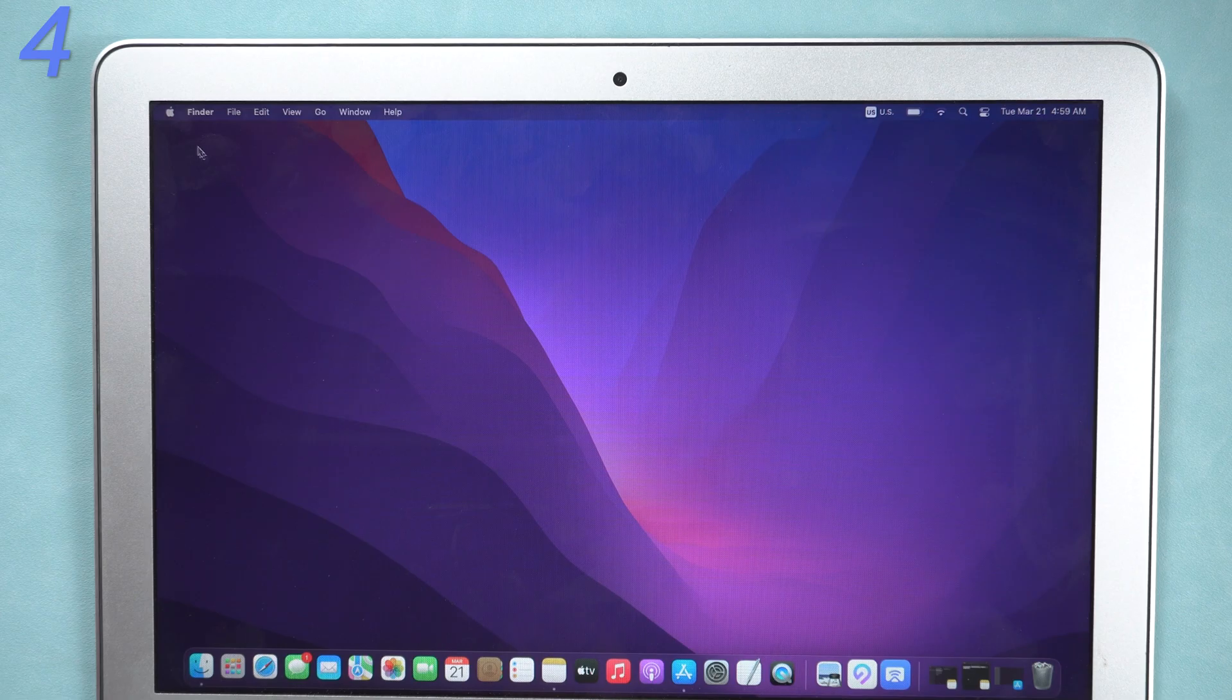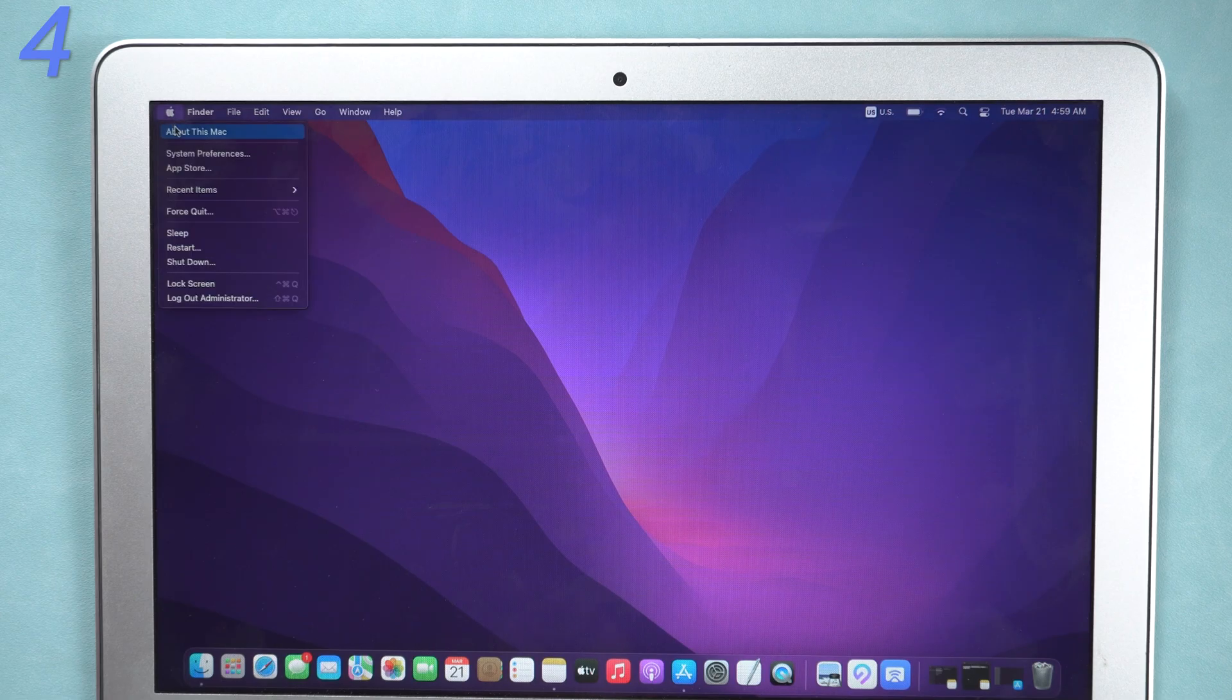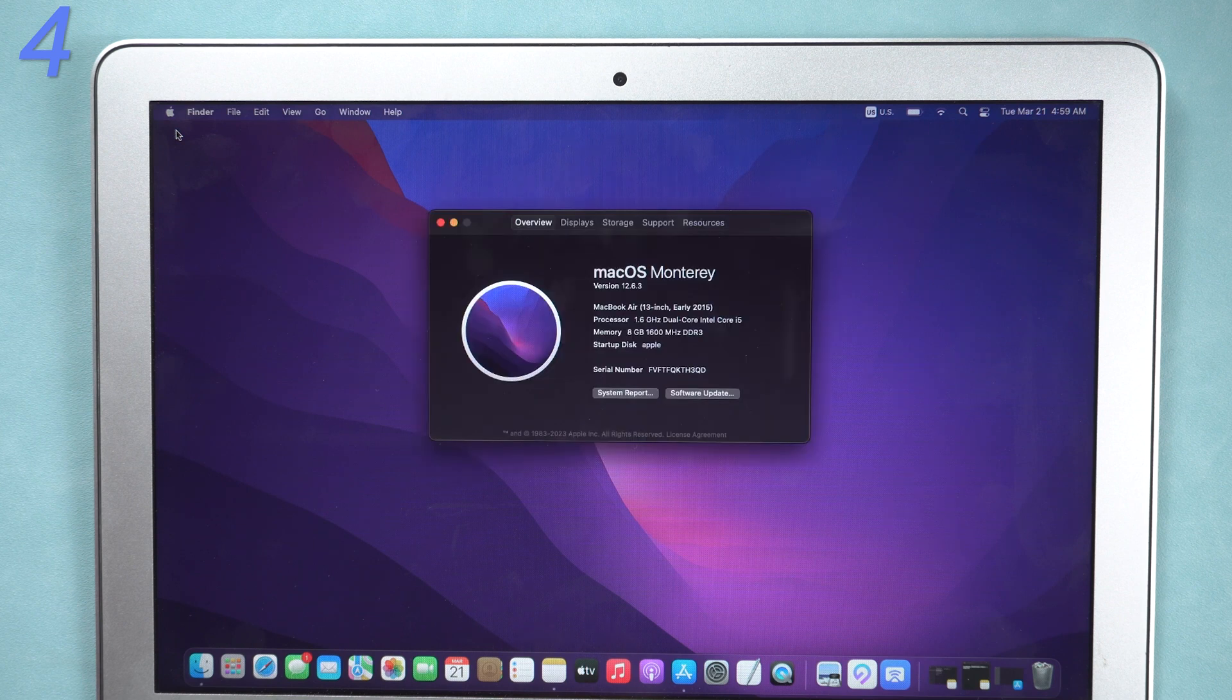For the old version of macOS, click Apple logo on the top left, about this Mac, click software update.